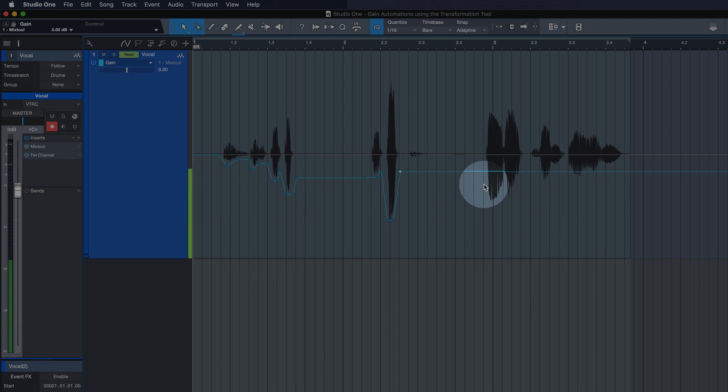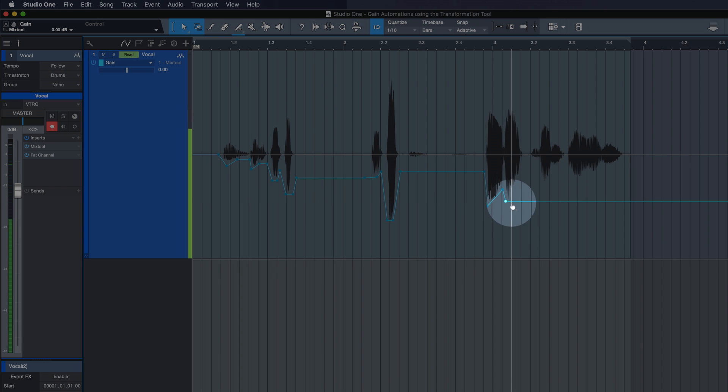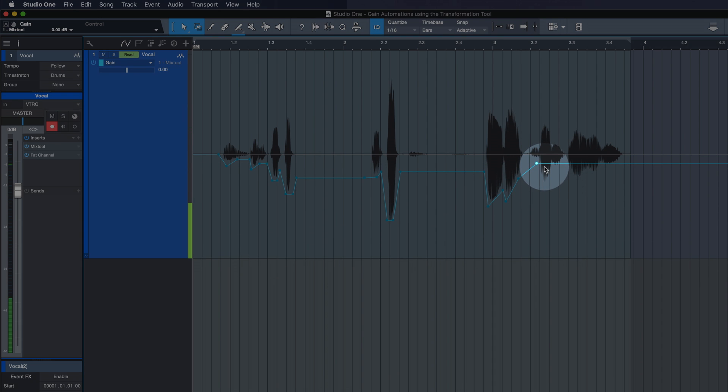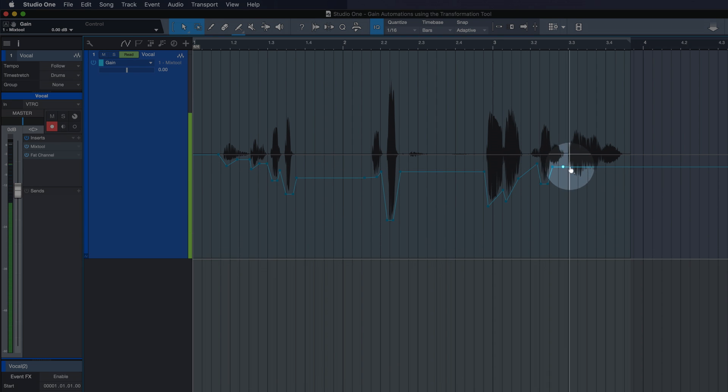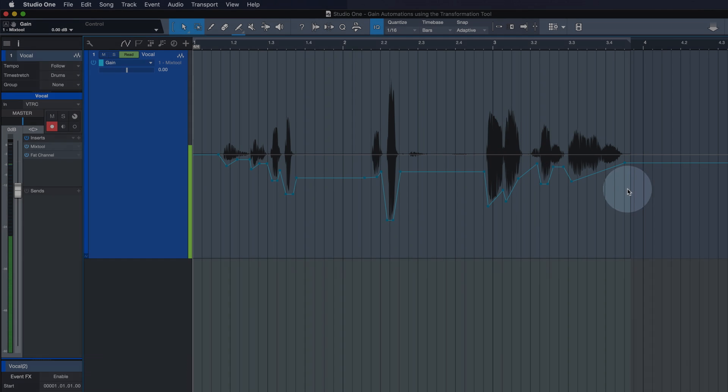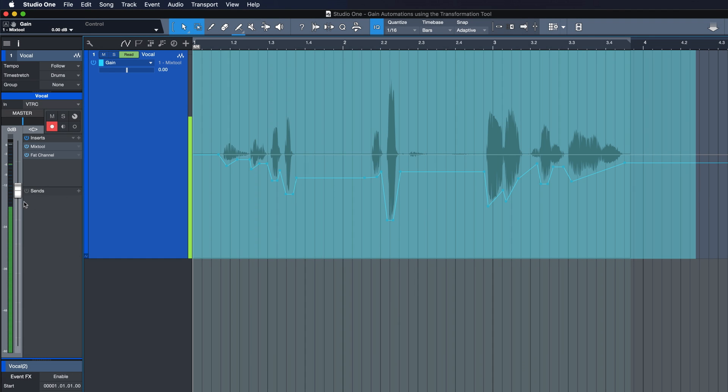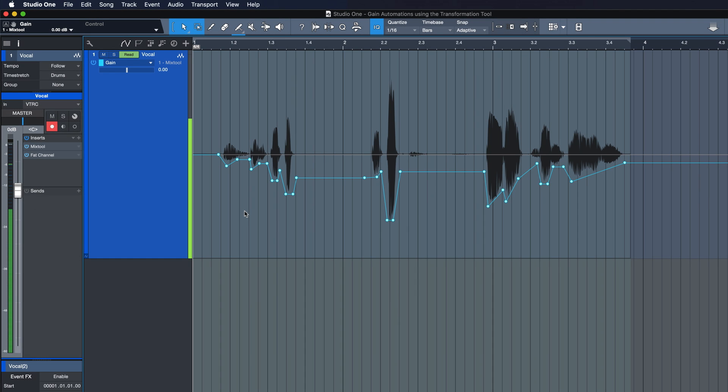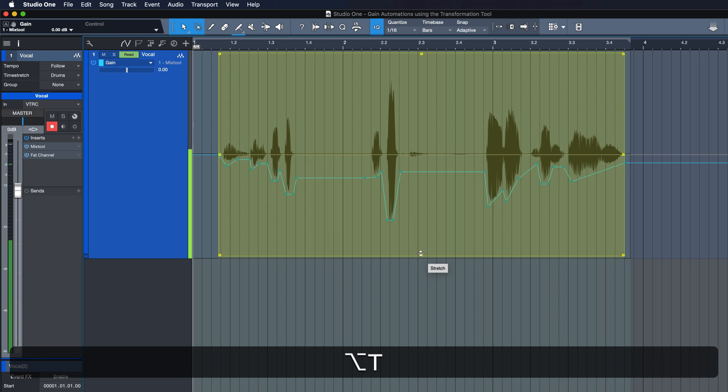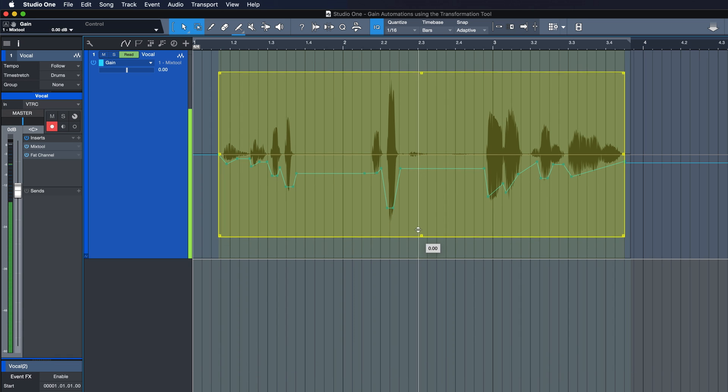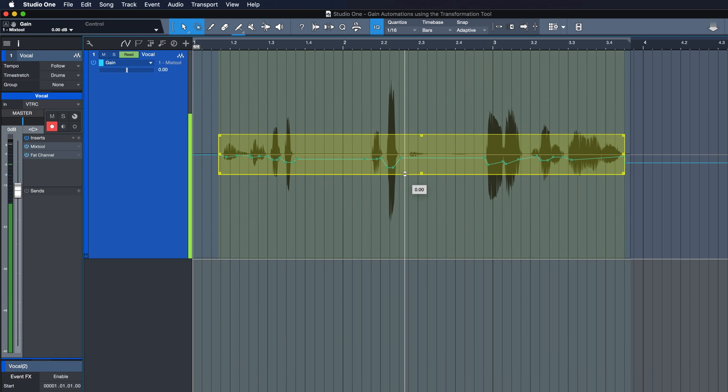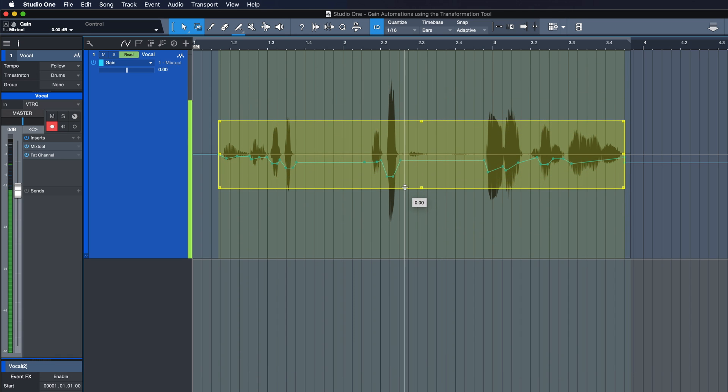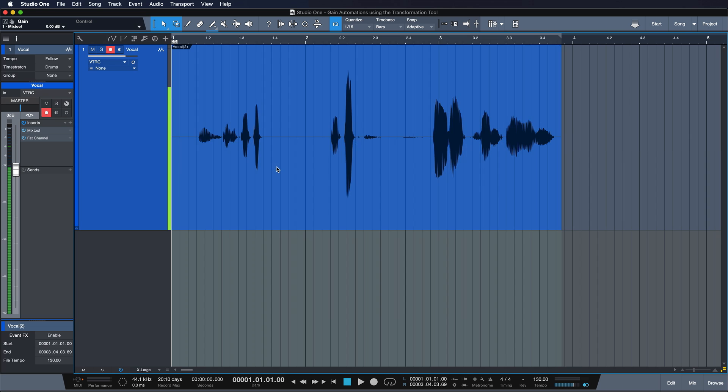And these strokes would obviously be way too drastic if I left them this way, but thanks to the Transform Tool now I can just select all of these, hit Option and T, and then just compress it down to some very minor changes.